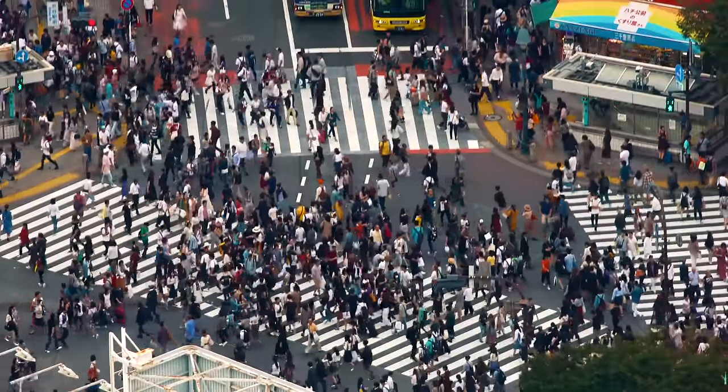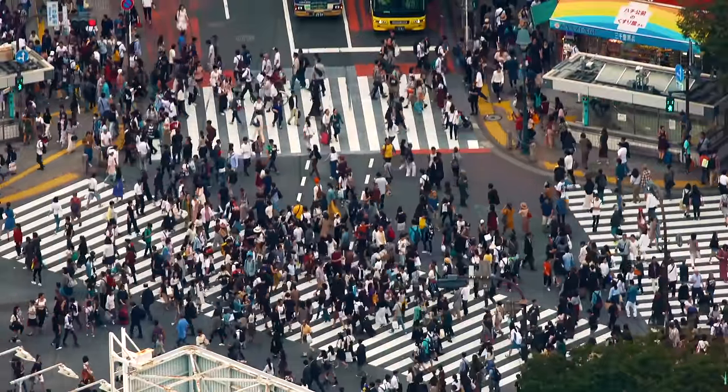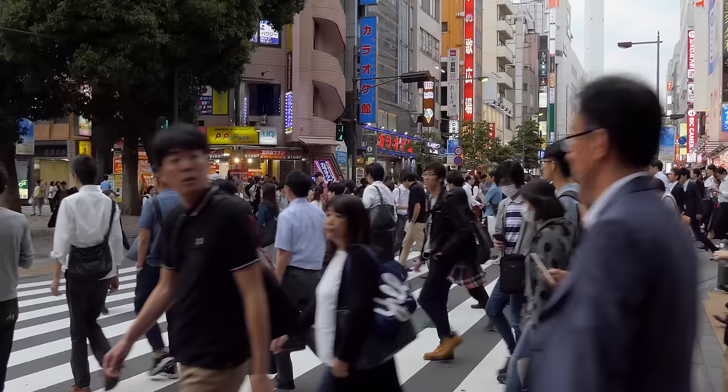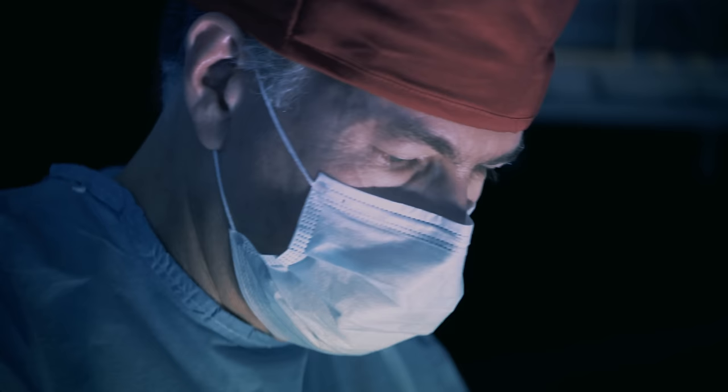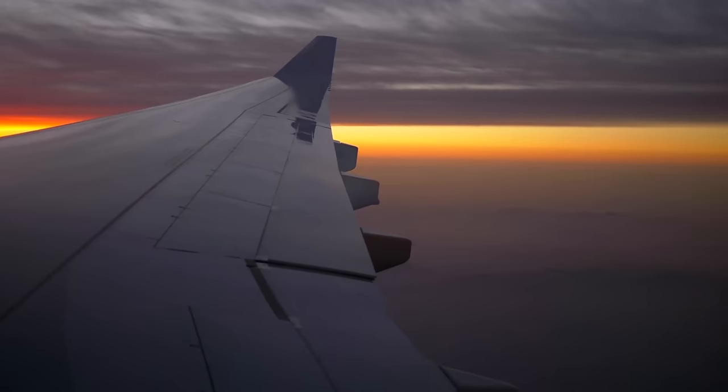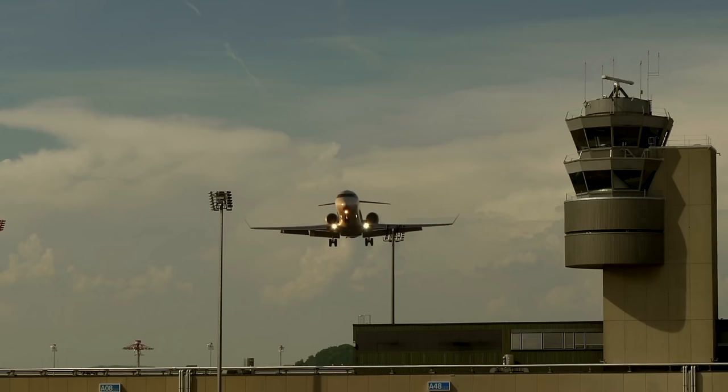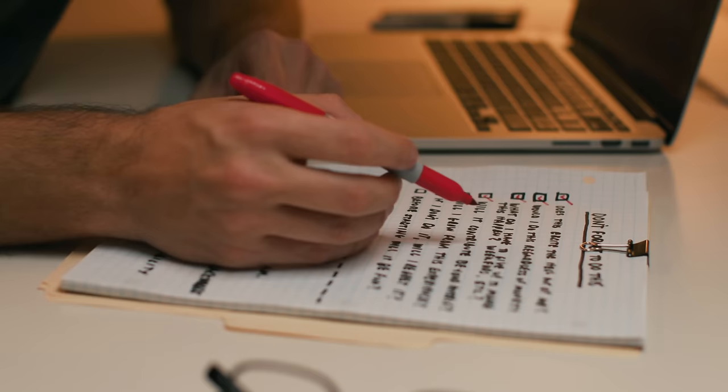There's a solution so simple to some of the world's most complex problems that you probably won't believe me when I tell you. It's what engineers use to build skyscrapers, surgeons employ to save lives, and it's what allows pilots to safely fly an 80-ton piece of metal through the air.